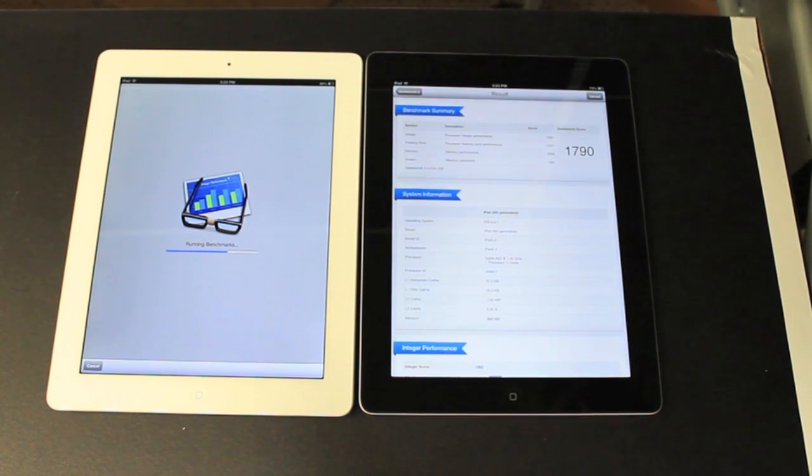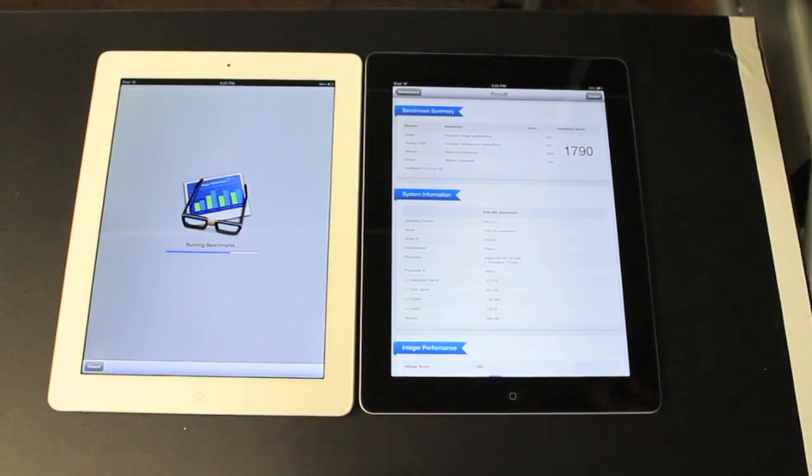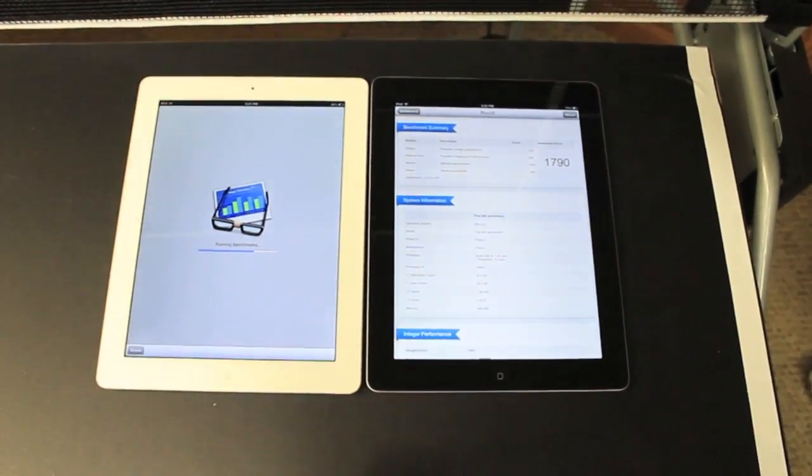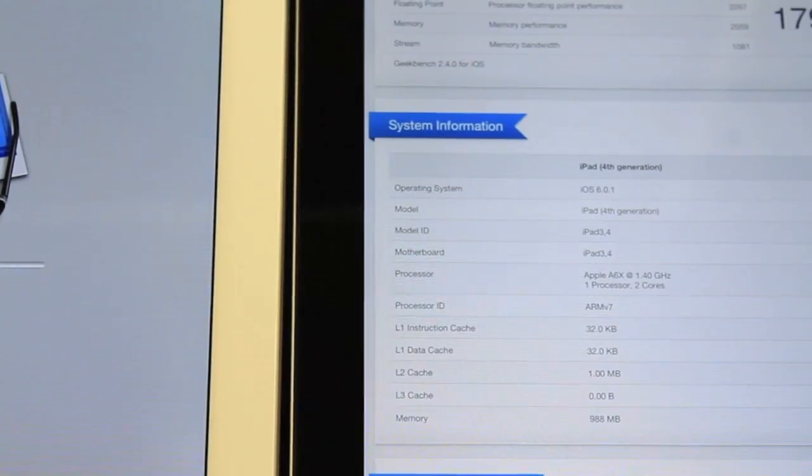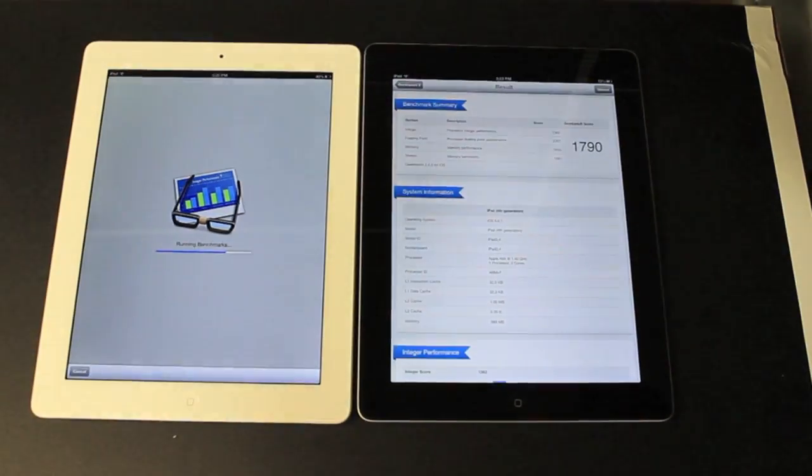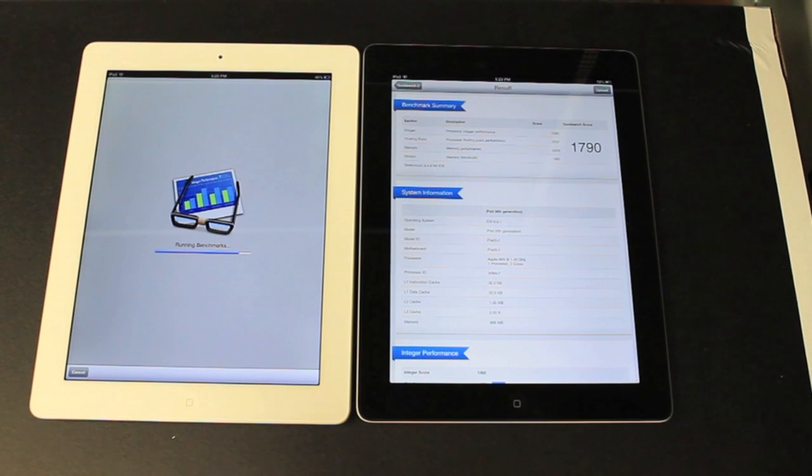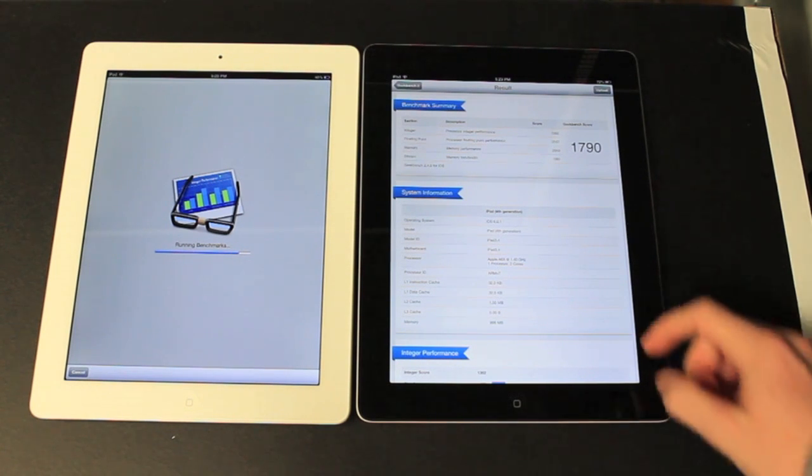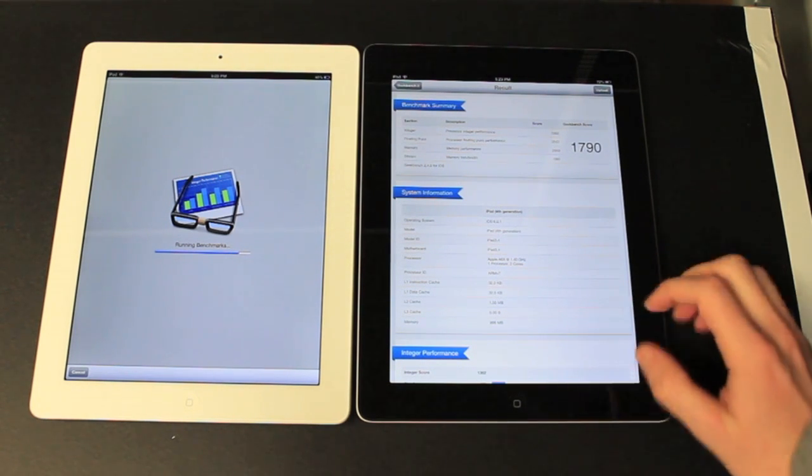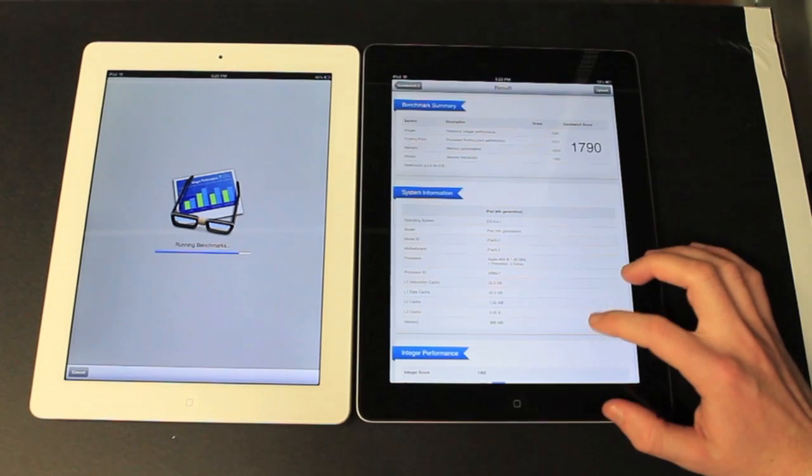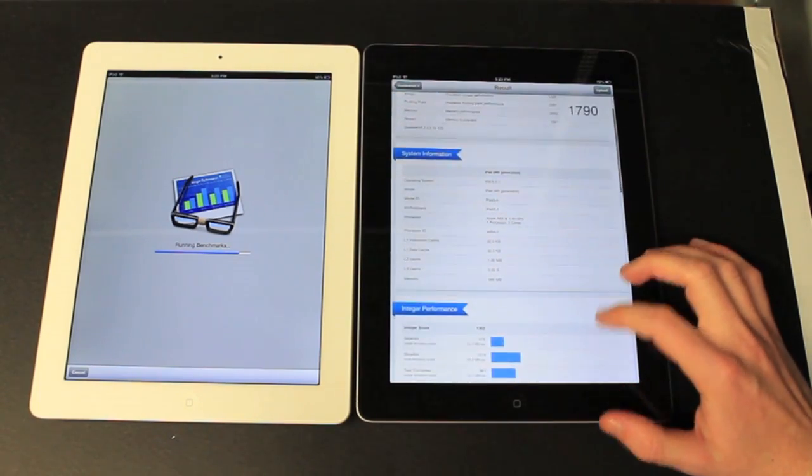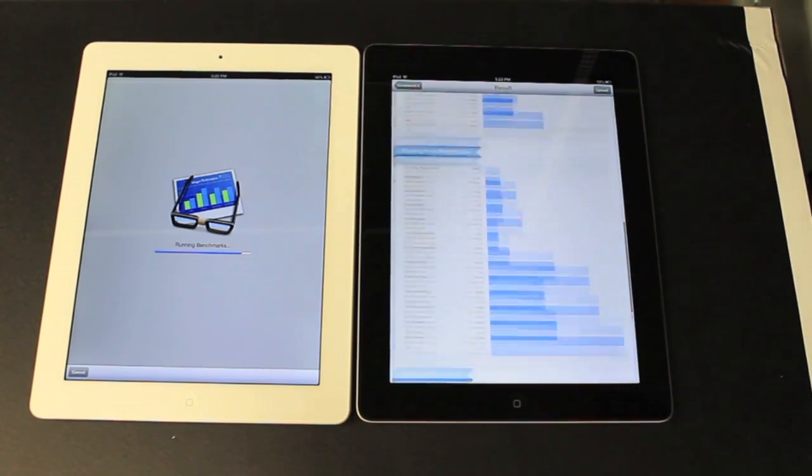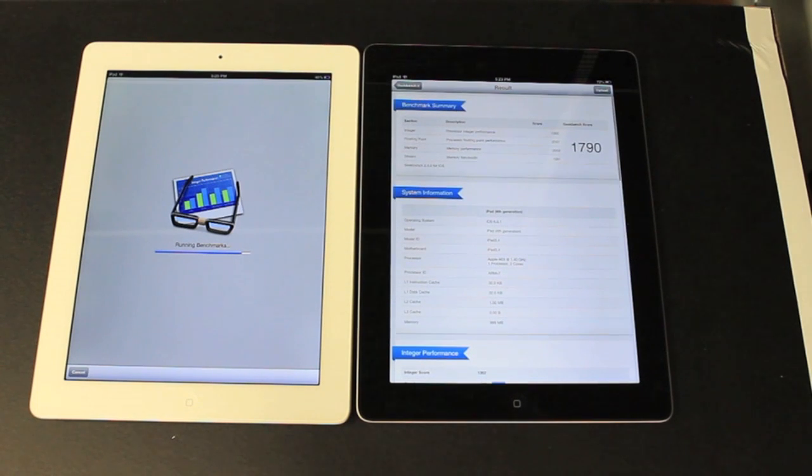So the iPad 4 got a 1790. Very similar to what the iPhone 5 actually gets on the Geekbench. A6X, A6. That's what I would expect. It says it has 988 megabytes of RAM, which is a gigabyte. So here's all the tests it ran through to average that number out.